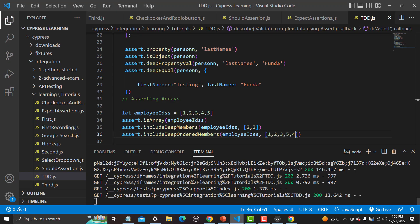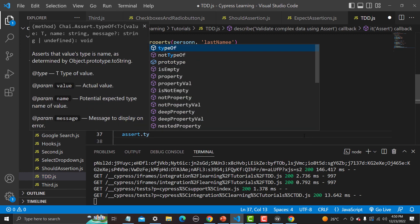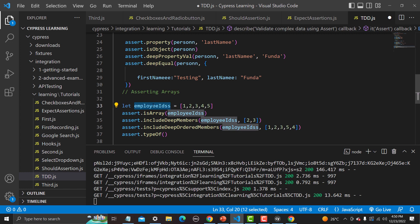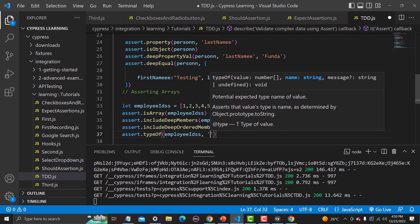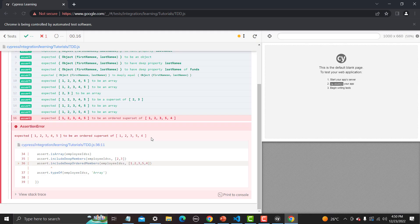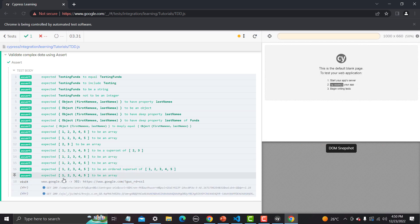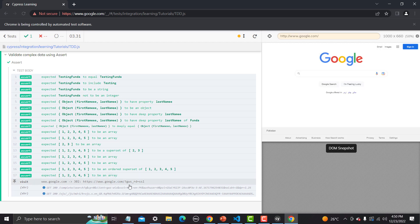Just like we used assert.isArray to check whether employeeIds is an array, we can also do this assertion another way: assert.typeOf, and the type should be 'array'. Save and see — the previous failure caused it not to proceed, so let me correct the order and save again. Yes, everything is passed — '1, 2, 3, 4, 5 to be an array'. That's all about the assert.